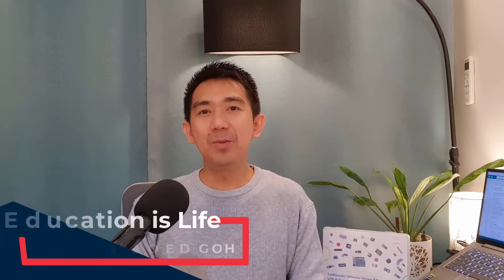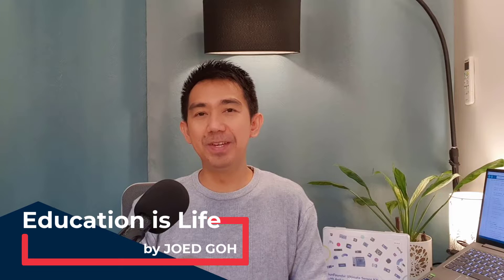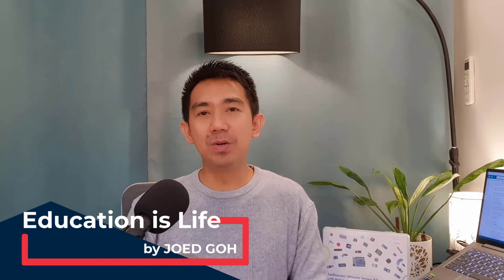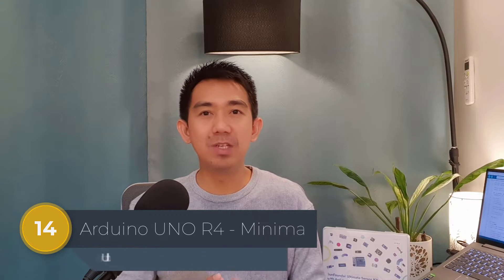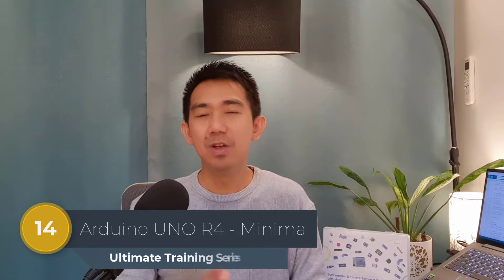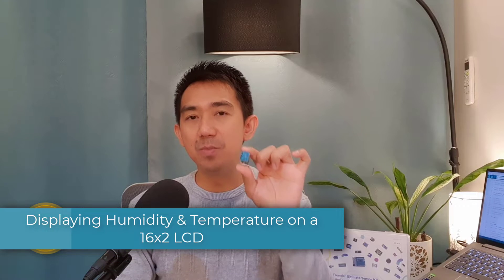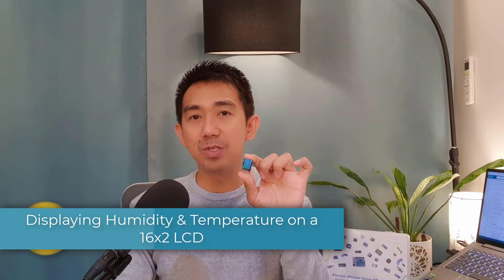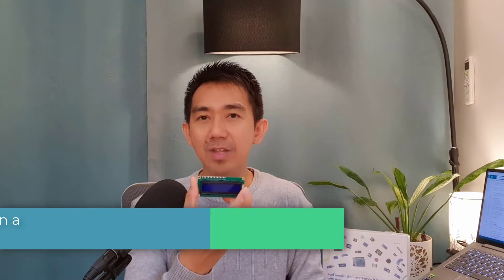Hey everyone, welcome back to Educationist Live, your go-to channel for unlocking the wonders of learning. It is me, Joed Go, and today we're on lesson 14 of the Arduino Uno R4 Ultimate Training Series, focusing on these two components: the DHT11 Humidity and Temperature Sensor and a 16x2 I2C Liquid Crystal Display.